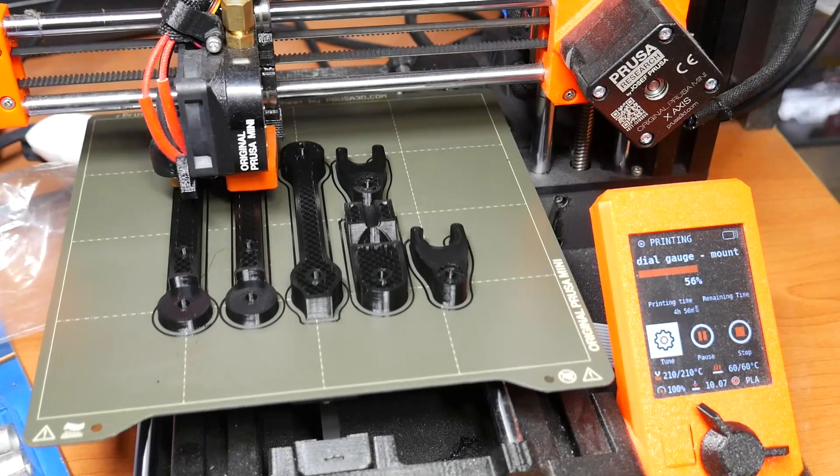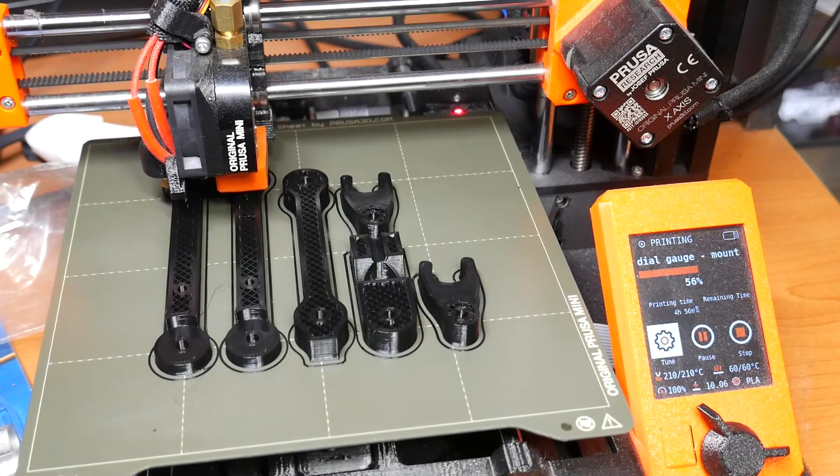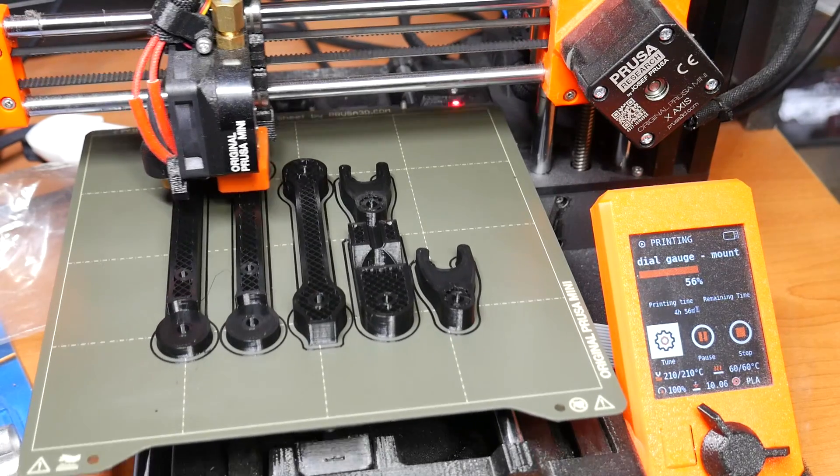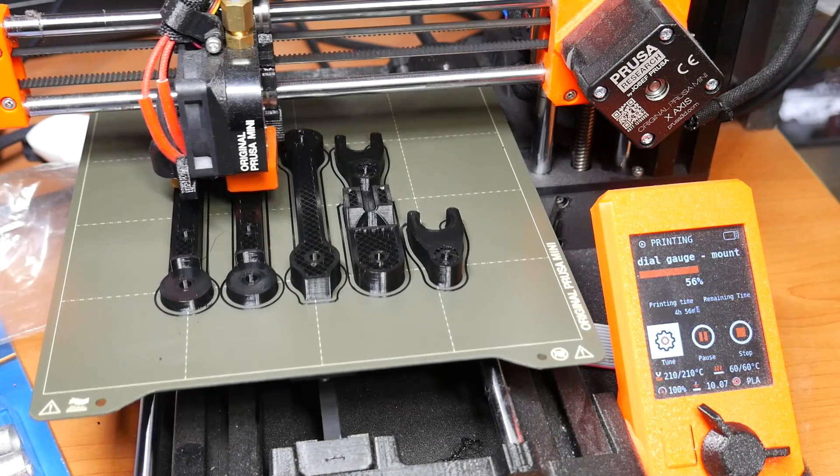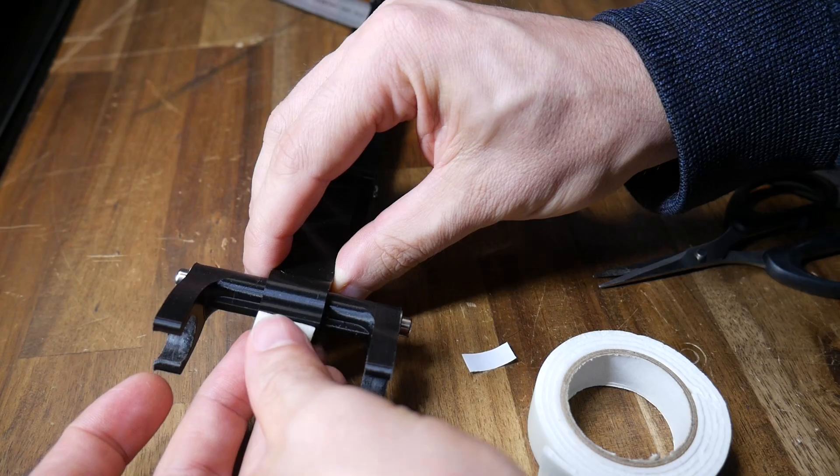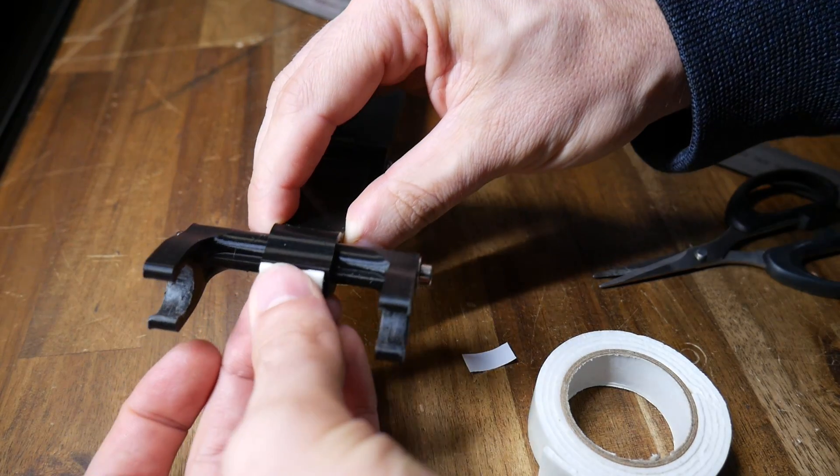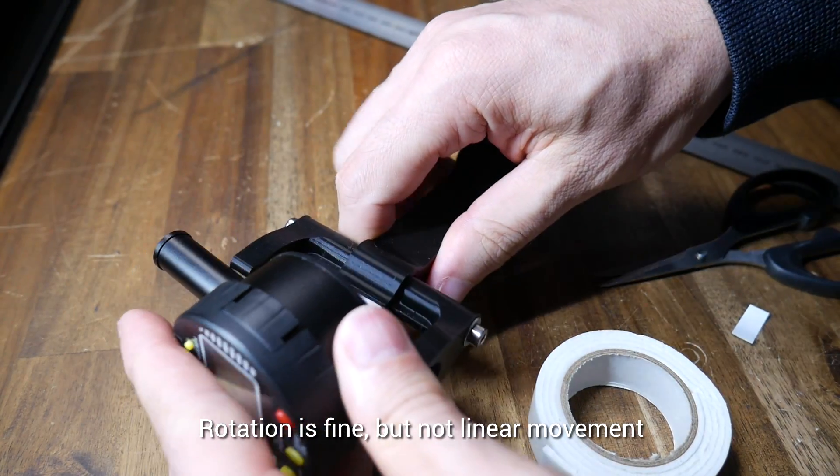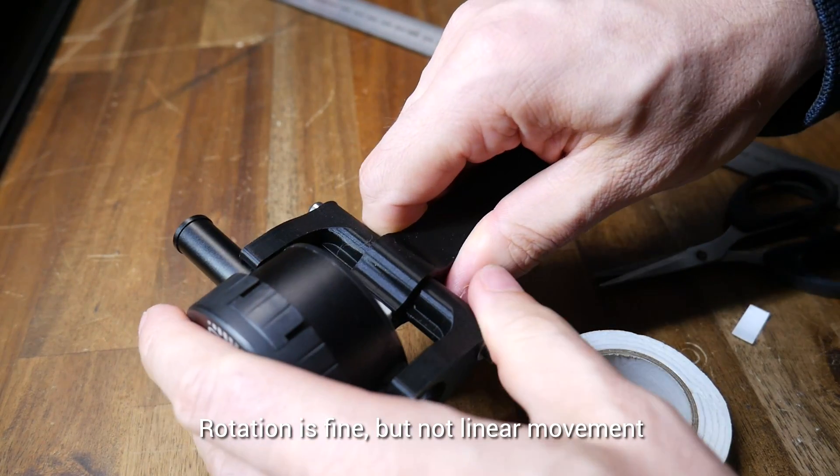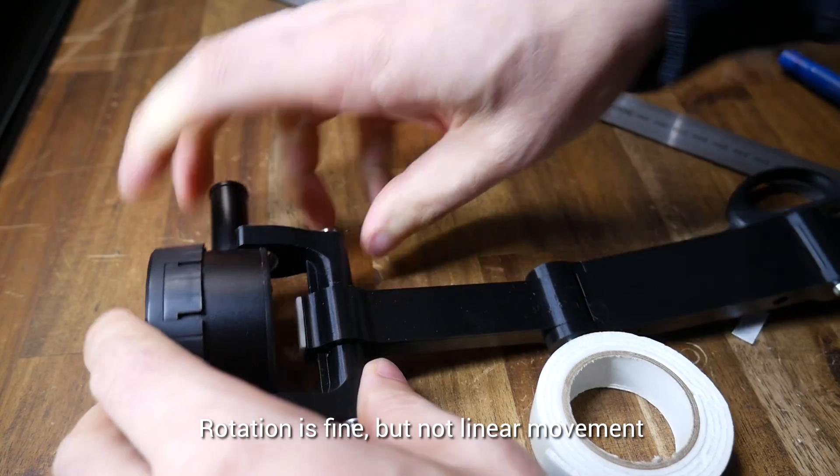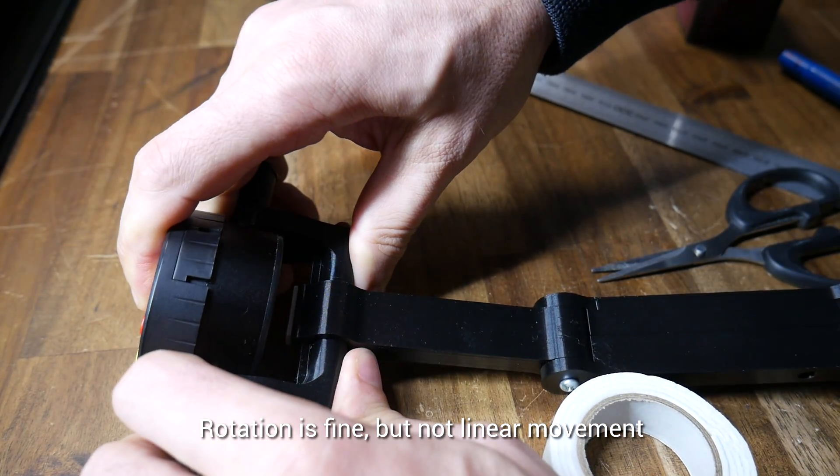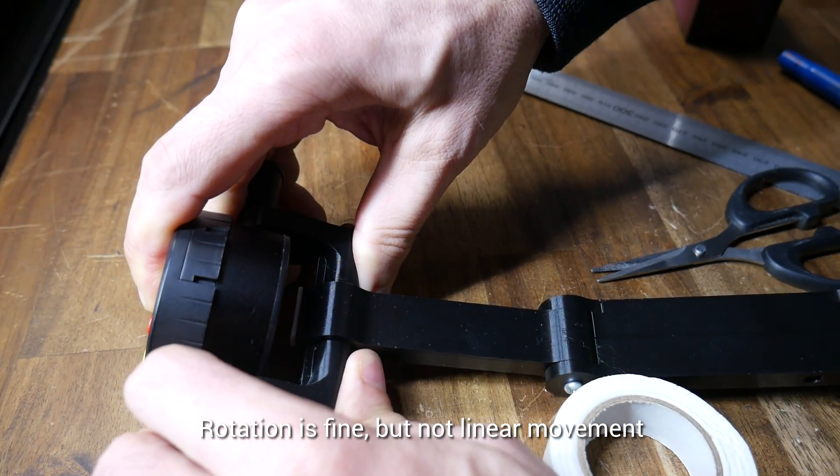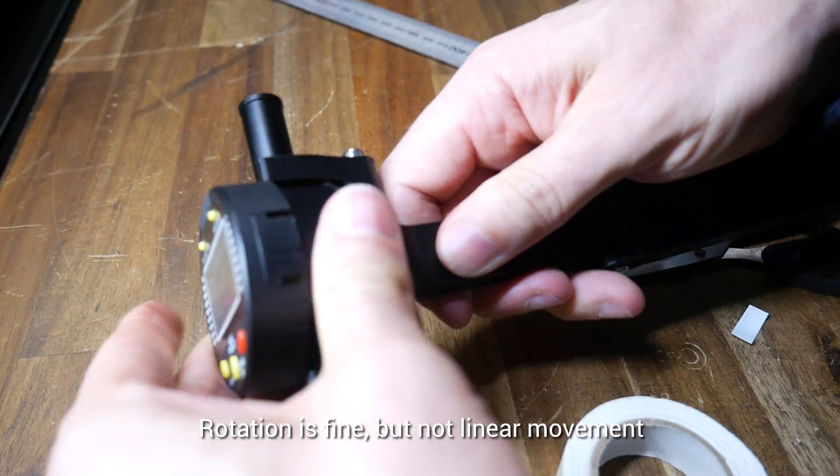When you print this, try and use your most precise printer. For me, that's the Prusa Mini because it's got a smaller nozzle fitted. To help reduce play, you can use some adhesive-backed foam to take up any slack in the mating surfaces, and above all, you should make sure that your dial gauge is quite firm when it's clipped in. We want a really tight fit here.